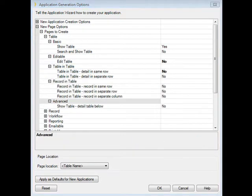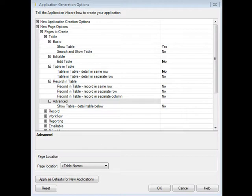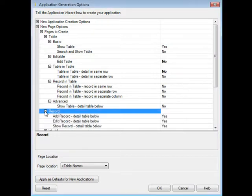How about a record in table? It's important to note that by not generating these pages now, you're removing the requirement to delete those pages later and to delete the links to those pages that IronSpeed creates.